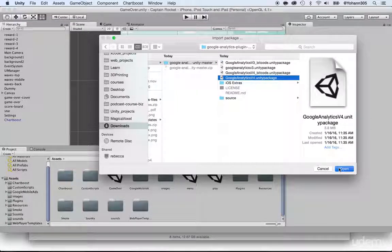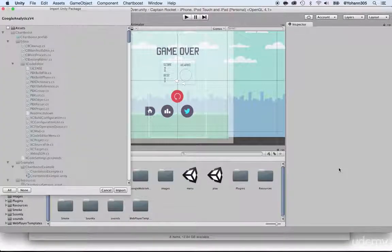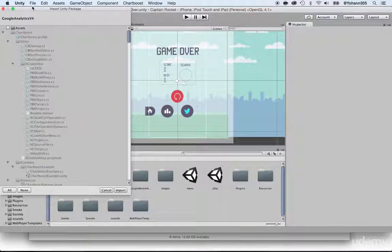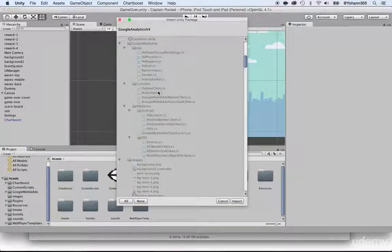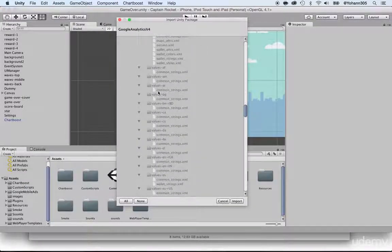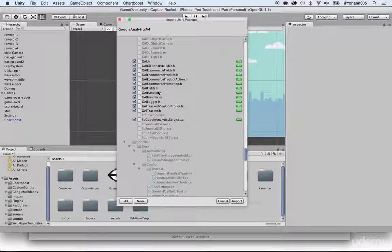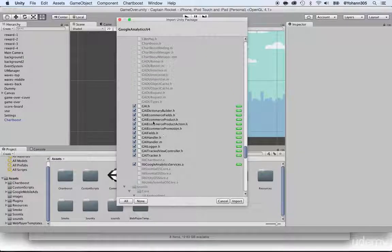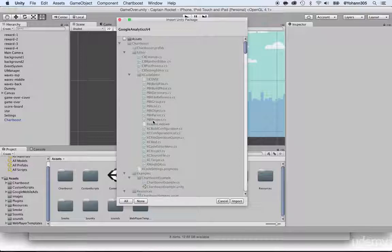Click on Open. Once you do that, you will see the whole hierarchy of everything that's included within this package. You can import everything or just the piece that's important — what's already selected is the stuff from Google Analytics that we need within the project.